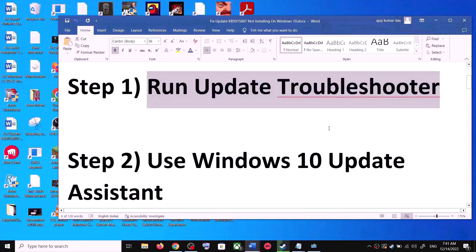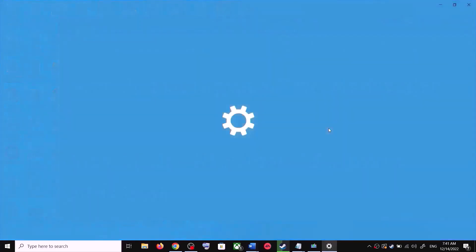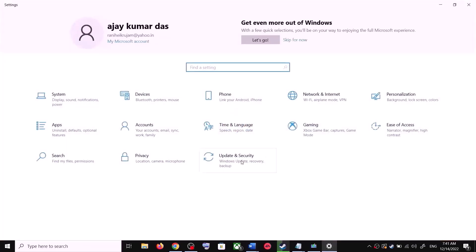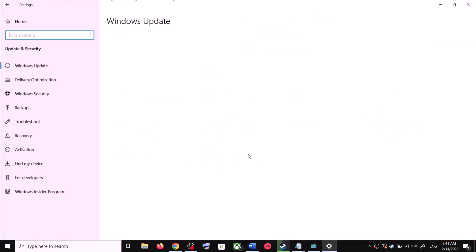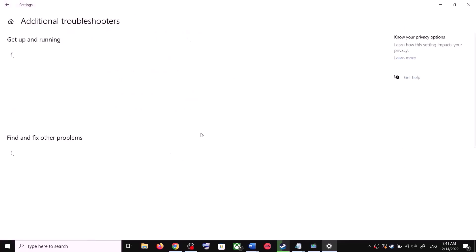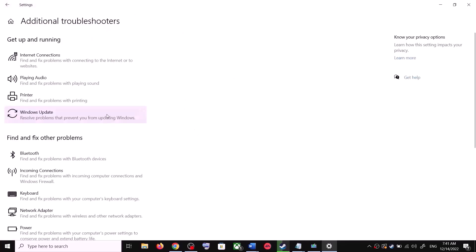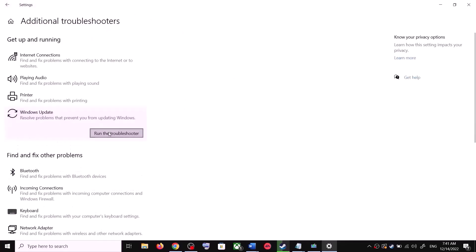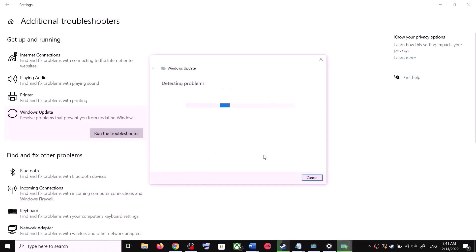The first step is to run the Update Troubleshooter. Open Windows 10 Settings and go to Update and Security, then click on Troubleshoot. Click on Additional Troubleshooters, then find Windows Update, click on it, and click Run the Troubleshooter.